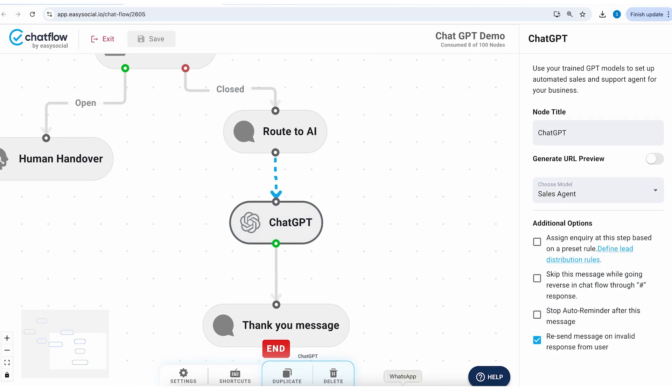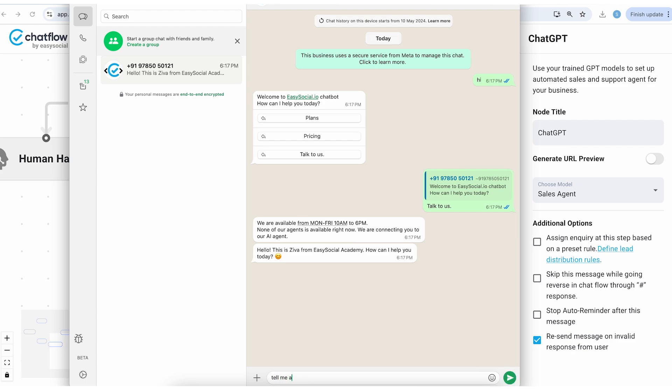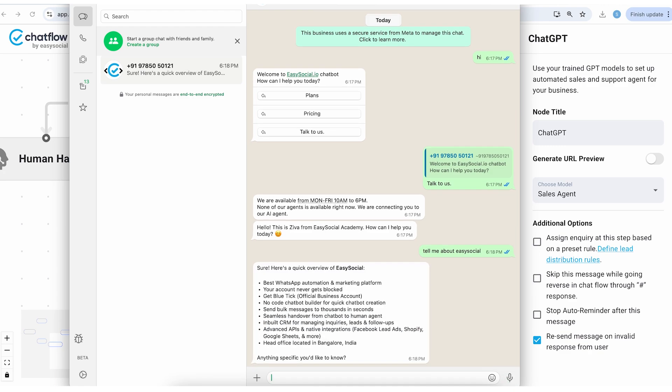And it's sent this first message which you can see here and then it automatically jumped me to ChatGPT node. So let's see our response by AI. Hello, this is Ziva from Easy Social Academy. How can I help you today?